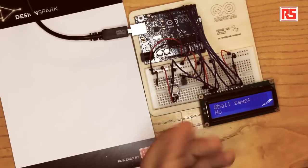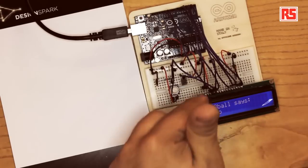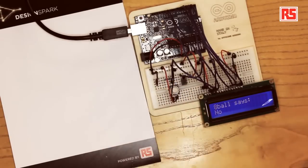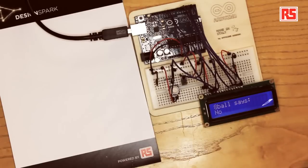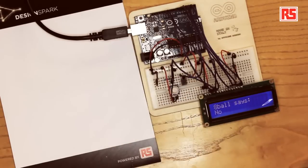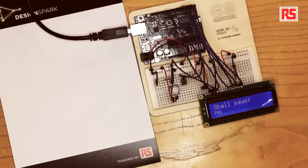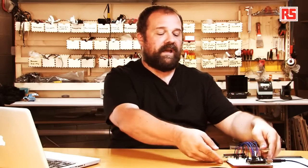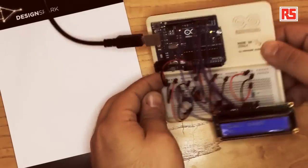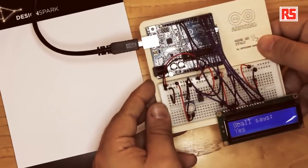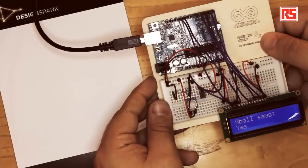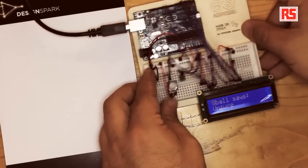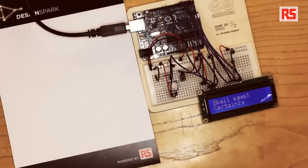Here we have the tilt sensor wired up exactly like a regular push button. So we have one leg of the tilt sensor connected to a resistor to ground, the other one is connected to 5 volts, and the place where the resistor and the tilt sensor connect is where we connect a wire that goes to an input on the Arduino board. Then the Arduino can read if the tilt sensor is connected or not. So when I shake like this, Arduino detects the shaking and changes the answer on the screen.